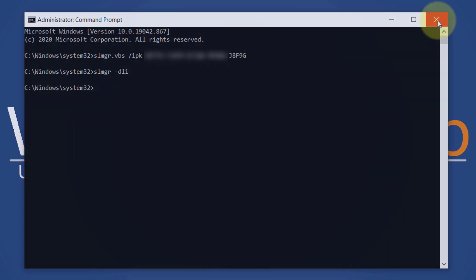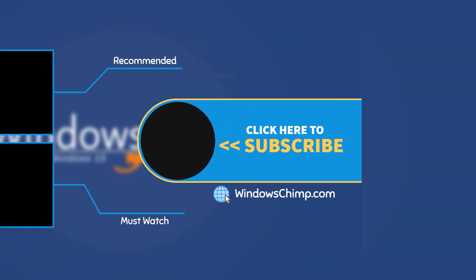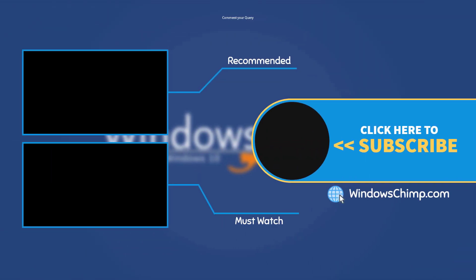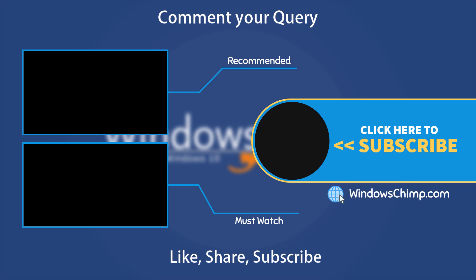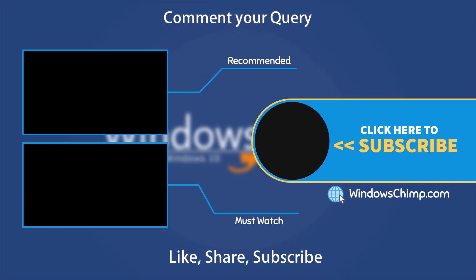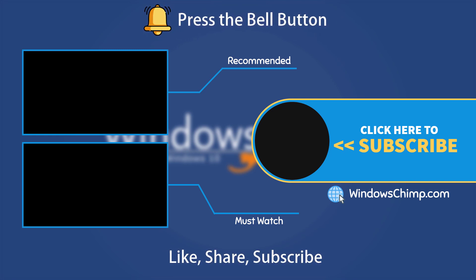That's it for this video. If you have any questions or suggestions, drop them below and share this video with your friends. Like the video and subscribe to our channel. Your likes and comments motivate us to create such videos. Don't forget to press the bell button to receive alerts for videos on Windows 10 tips and tricks.